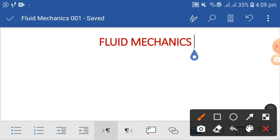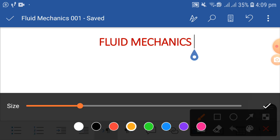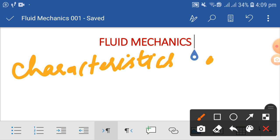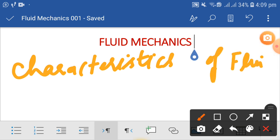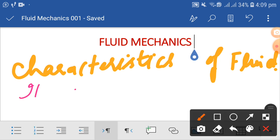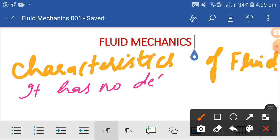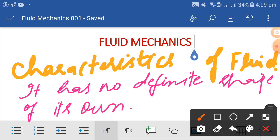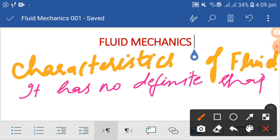Next are some characteristics of a fluid. As far as the characteristics of a fluid are concerned, the first one is: it has no definite shape of its own. It doesn't have any specific shape; rather, it adopts the shape of its container.